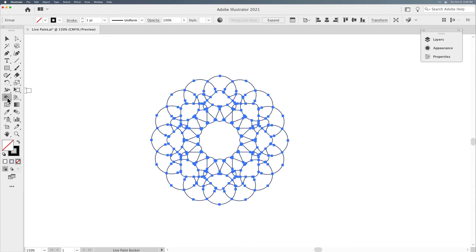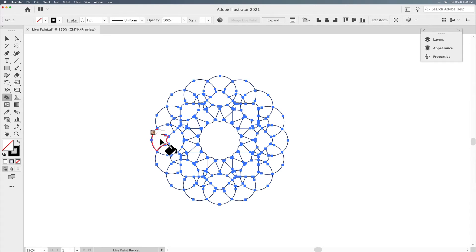If you hit K on your keyboard, this is your Live Paint Bucket — the only thing that will allow us to fill these areas with color. You'll notice above the arrow, we have a little texture on the left-hand side, a pattern, a slash, and then a white box. When you use your left or right arrows, you'll be able to cycle through your entire swatch panel on your bucket cursor.